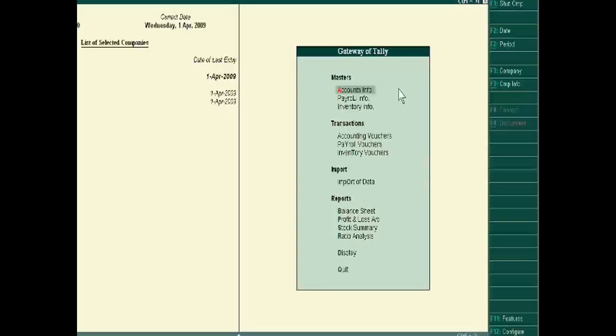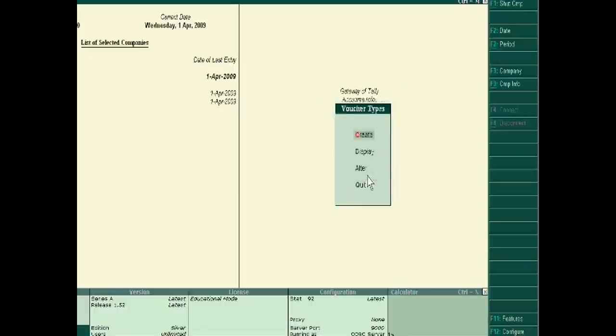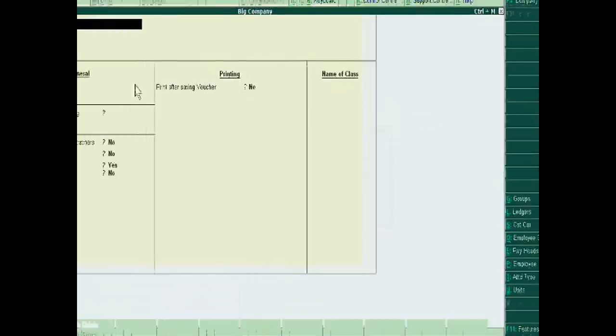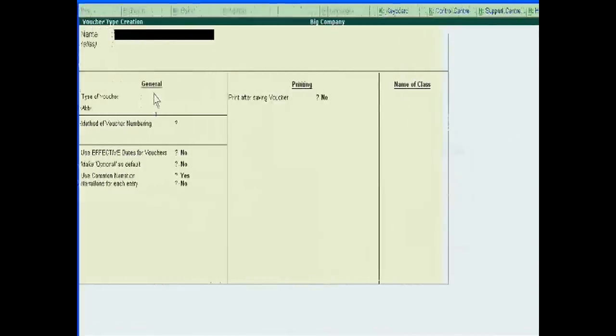The customer can show it as input VAT, and we can also show it as output VAT in our documents. So just go to Accounts Info F4, and then go to Voucher Types and create it. It is just like a sale invoice.